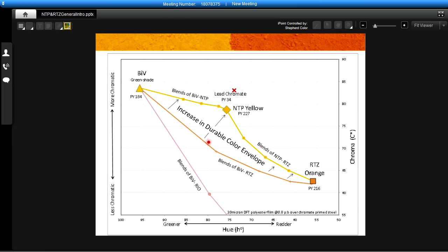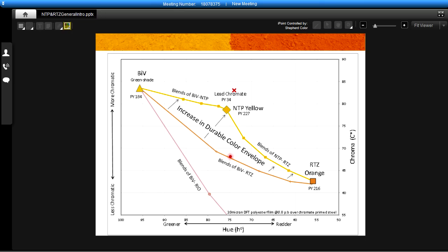The number of colors that you can hit are improved even more if we include the NTP yellow in the mix. This line here describes blends of the bismuth vanadate with the NTP yellow and then the NTP yellow with the RTZ orange along this line. So while this used to be the frontier of the range of durable colors that are all inorganic based, now this area here underneath the curve represents the new colors that can be obtained by using all inorganic colored pigments.